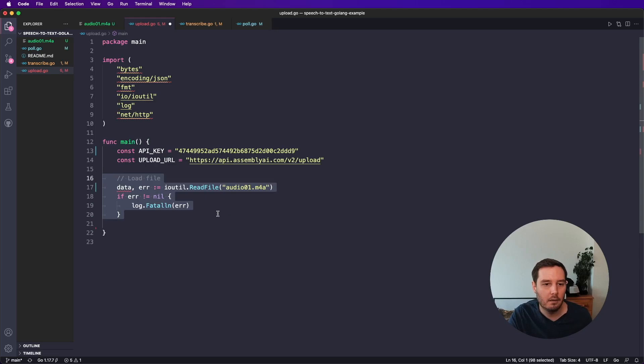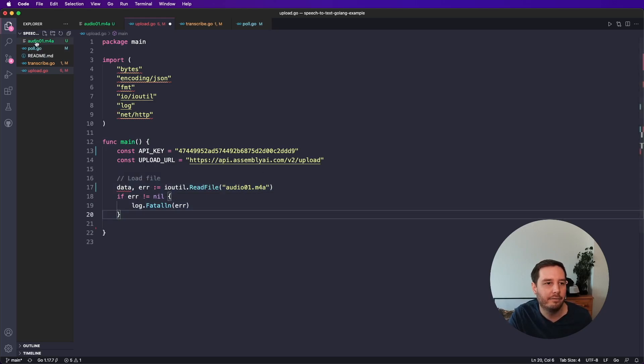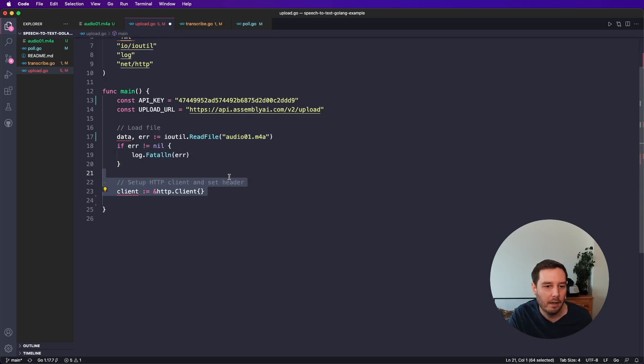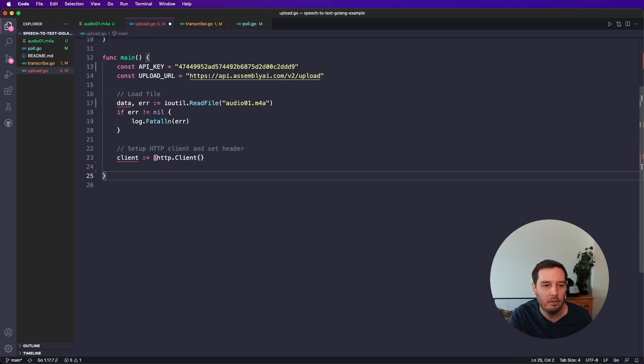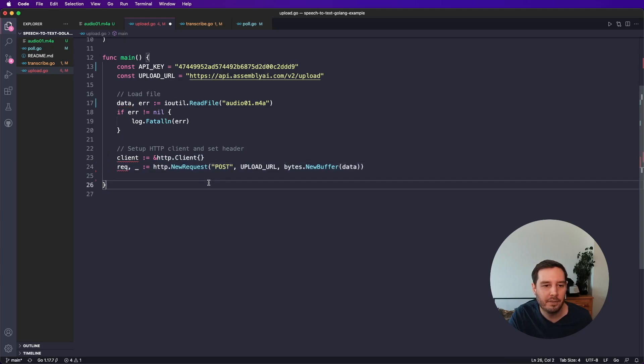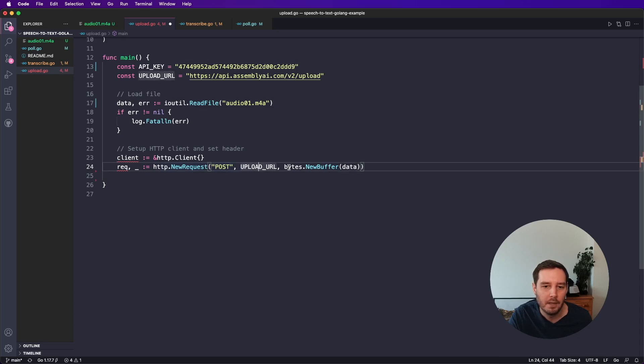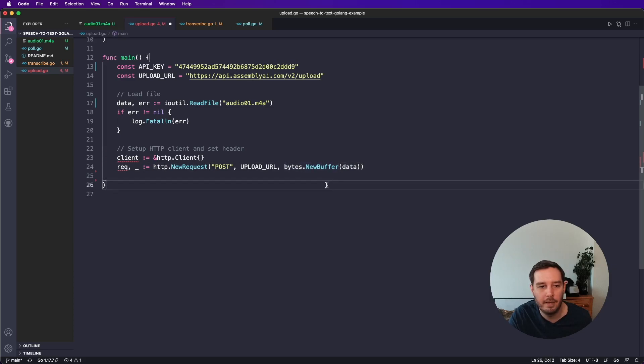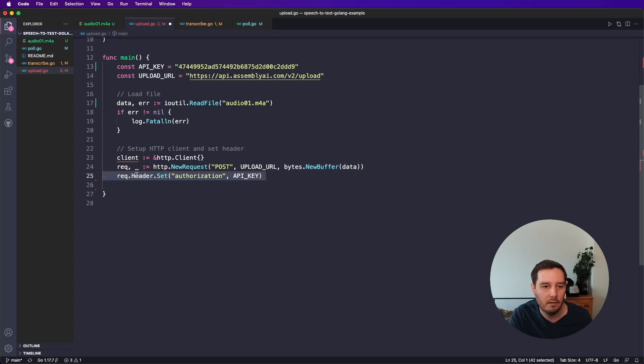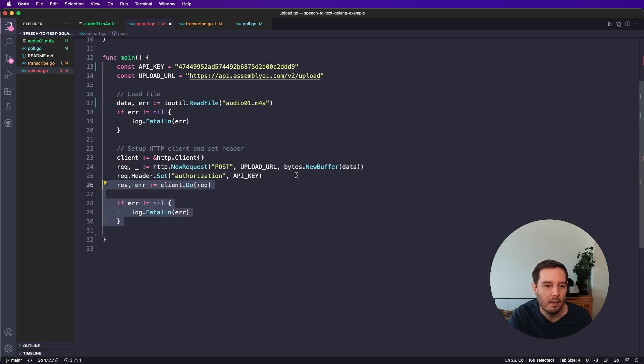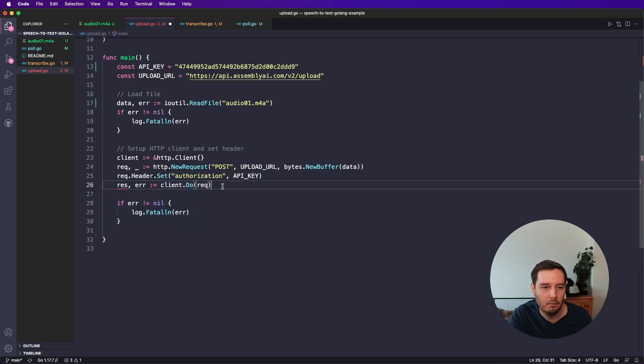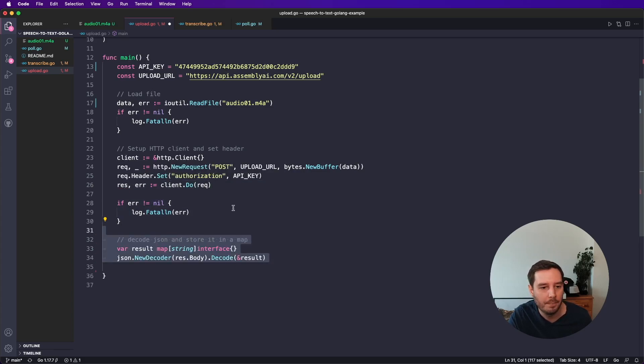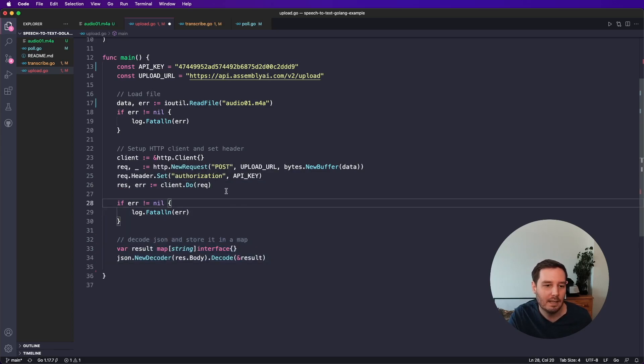Then we read our local file. So here I've prepared one audio file. So I read this here and check for errors. And then I set up an HTTP client. And then we have to set some headers. So first, we create a new post request to the upload URL. And in here, we read the audio data with this bytes dot new buffer method. Then we set the header. So here we have to set the authorization and use our API key. Then we execute client do the request and we get a result. And then again, we can check for the error.